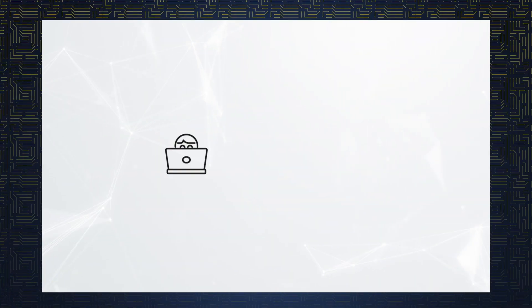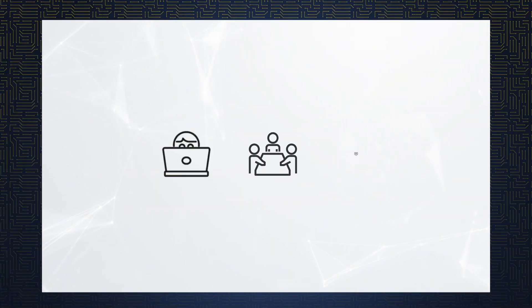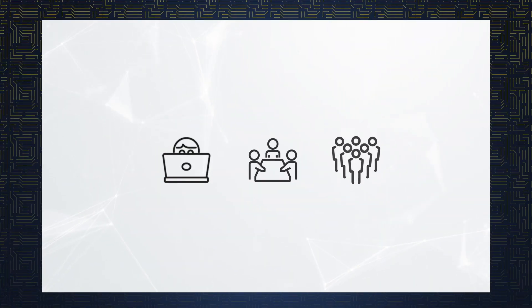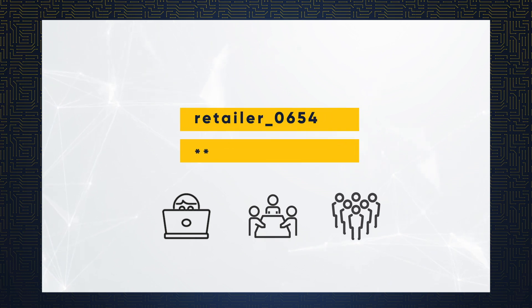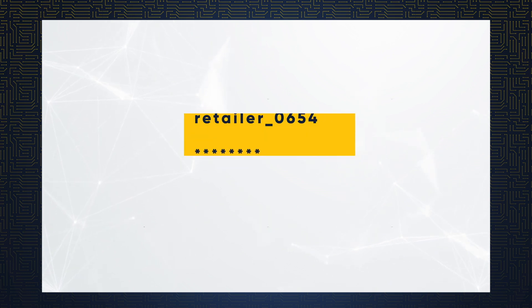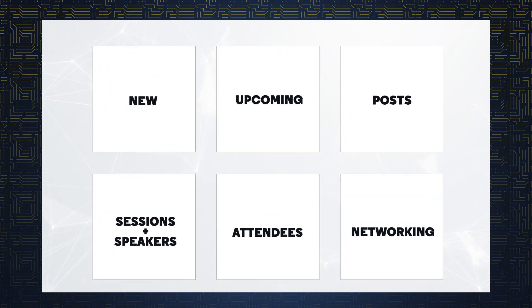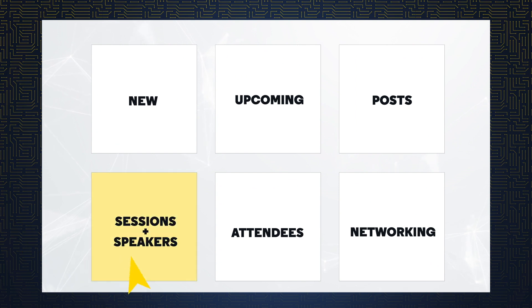End users, business executives, technology teams, and more can log in and discover the exhibit halls and search for solution providers, search sessions and speakers, locate other attendees, and seek out networking and social opportunities.